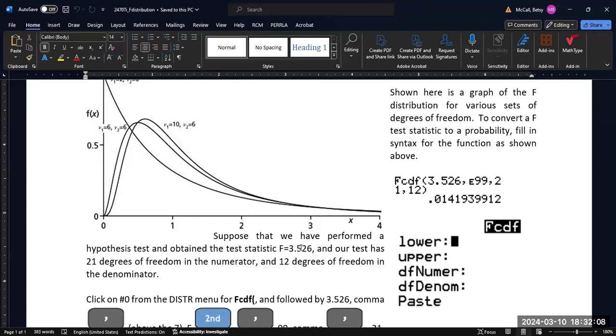Another thing we might want to do is if we're doing a two-way ANOVA. Two-way ANOVAs are not built into the TI calculator, one-way ANOVAs are, but if you're doing a two-way ANOVA, you can't put the data in and have the TI do it for you, but you can still use the TI to calculate your probabilities.